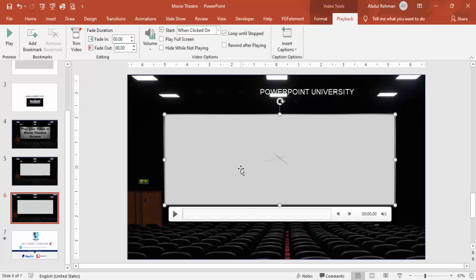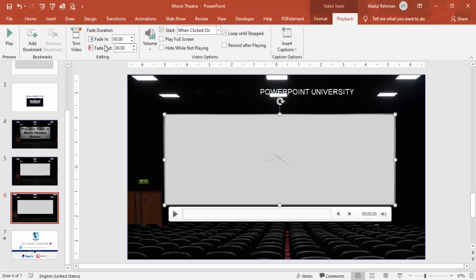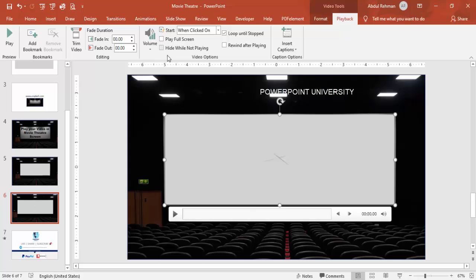If you want to trim a particular video, you can trim it from here. You can also control the volume from here.